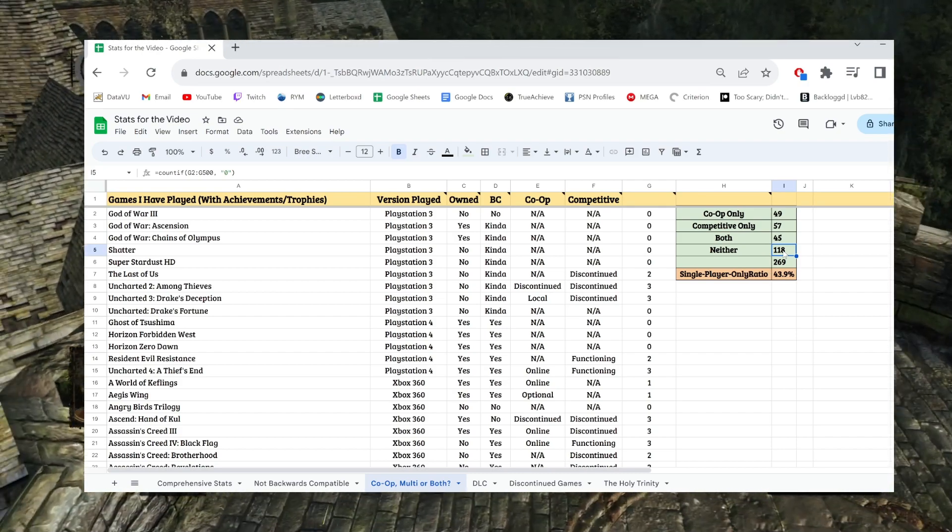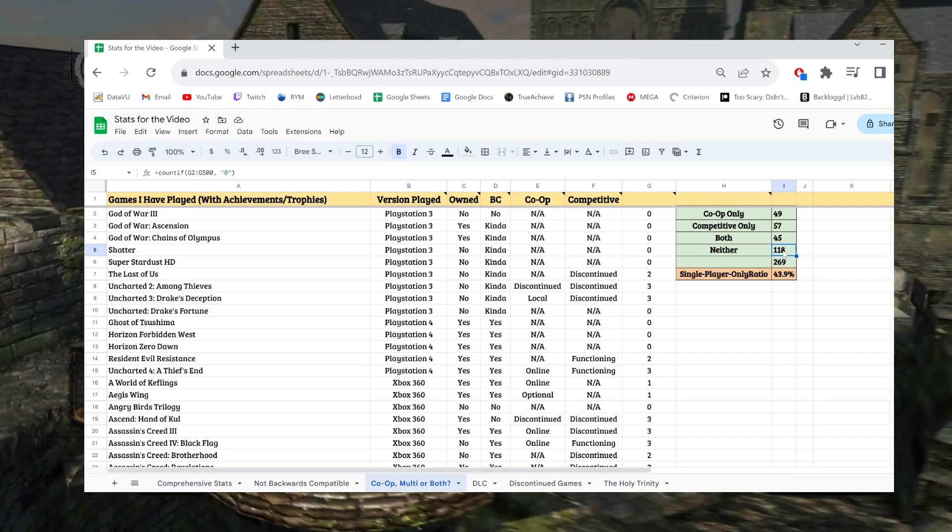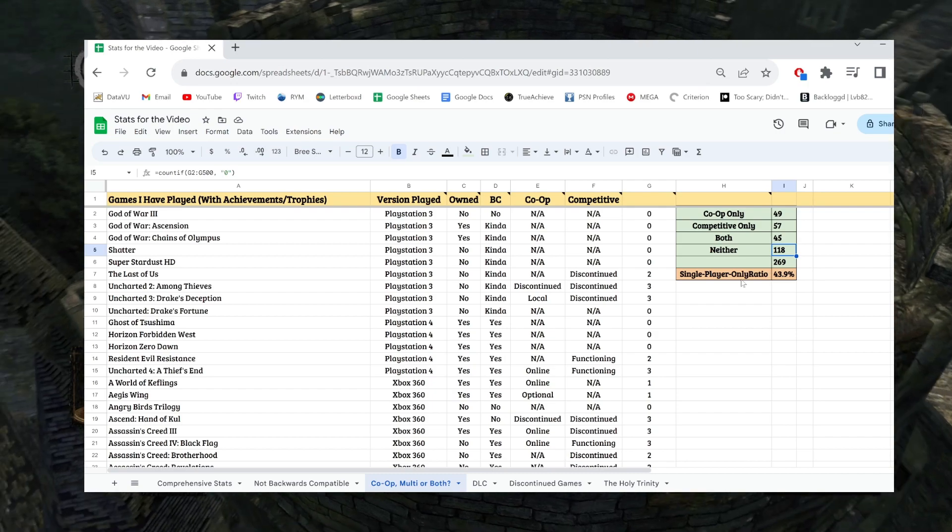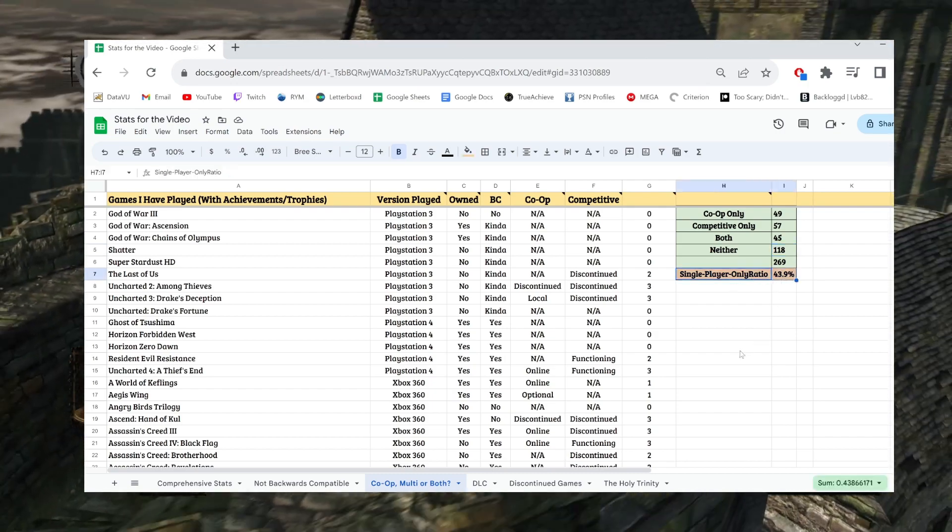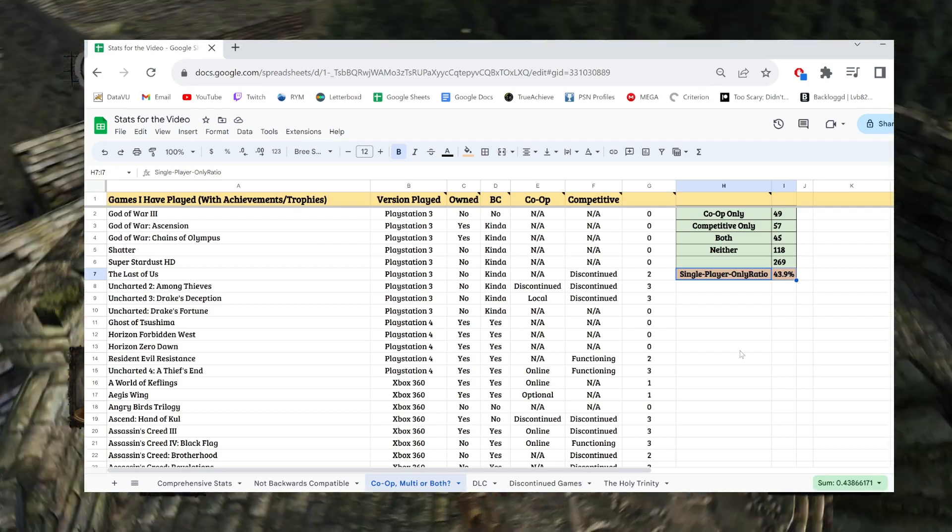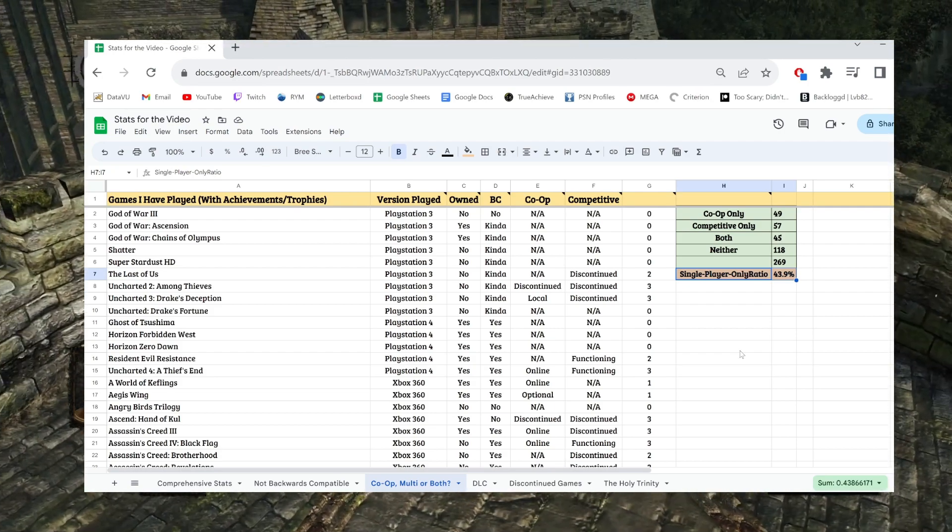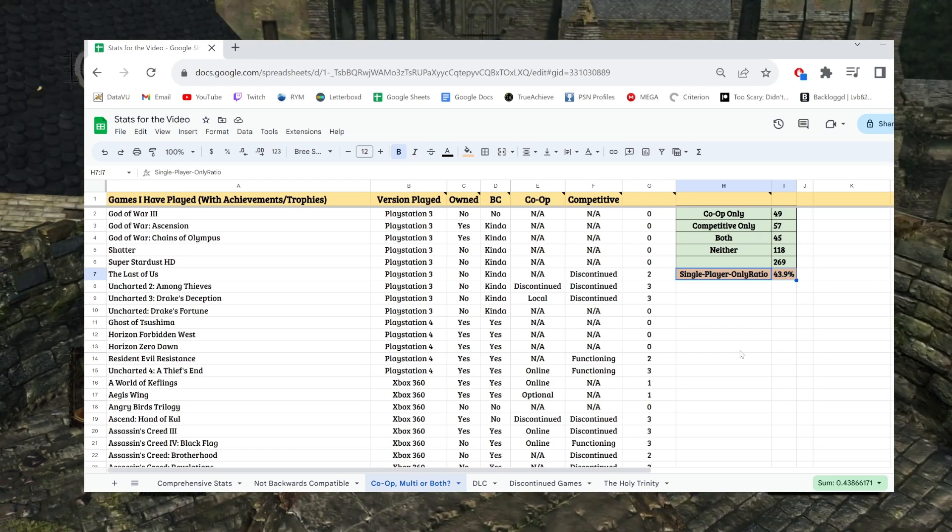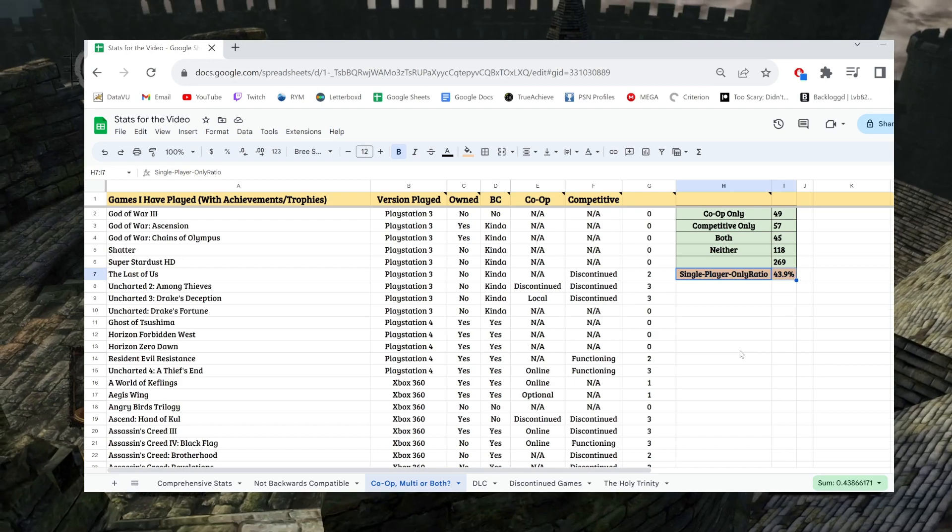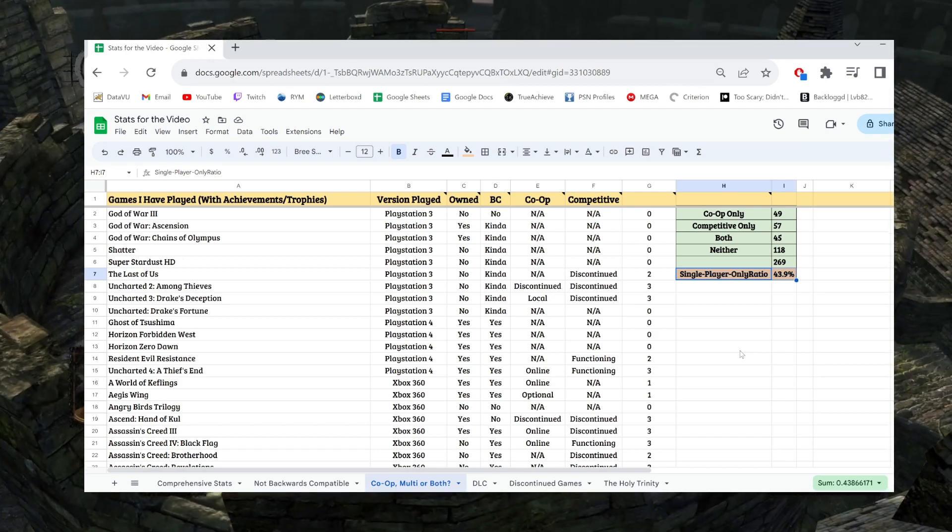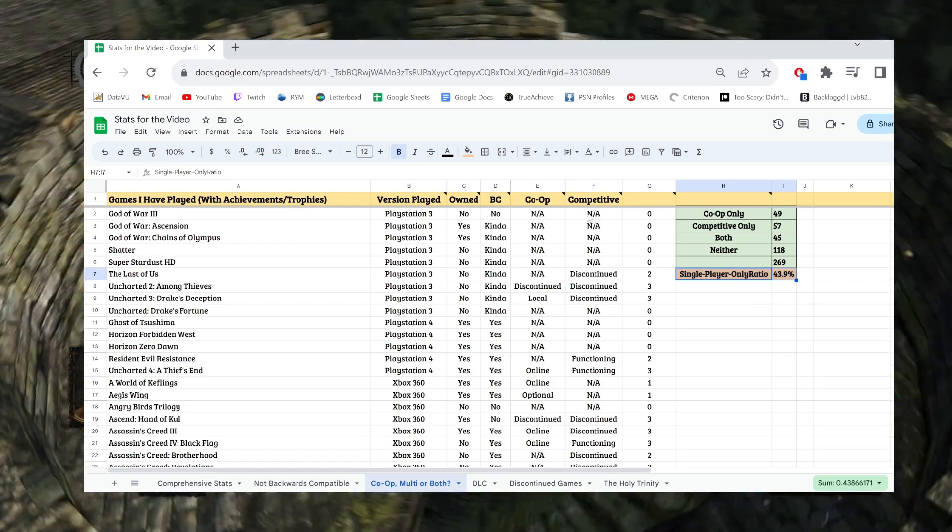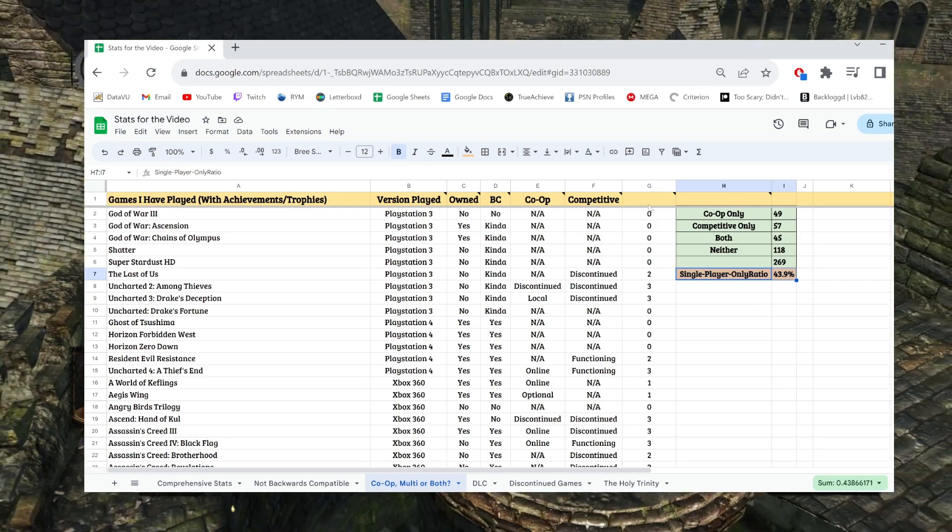57 of the games only have a competitive multiplayer component. There are 45 games that have both. And then this shocked me, but 118 games that have neither co-op nor competitive. Now you will notice that I don't have DLC listed in this sheet because I have DLC separated, but still if you look at that, that's 44% of the games that are single player only.